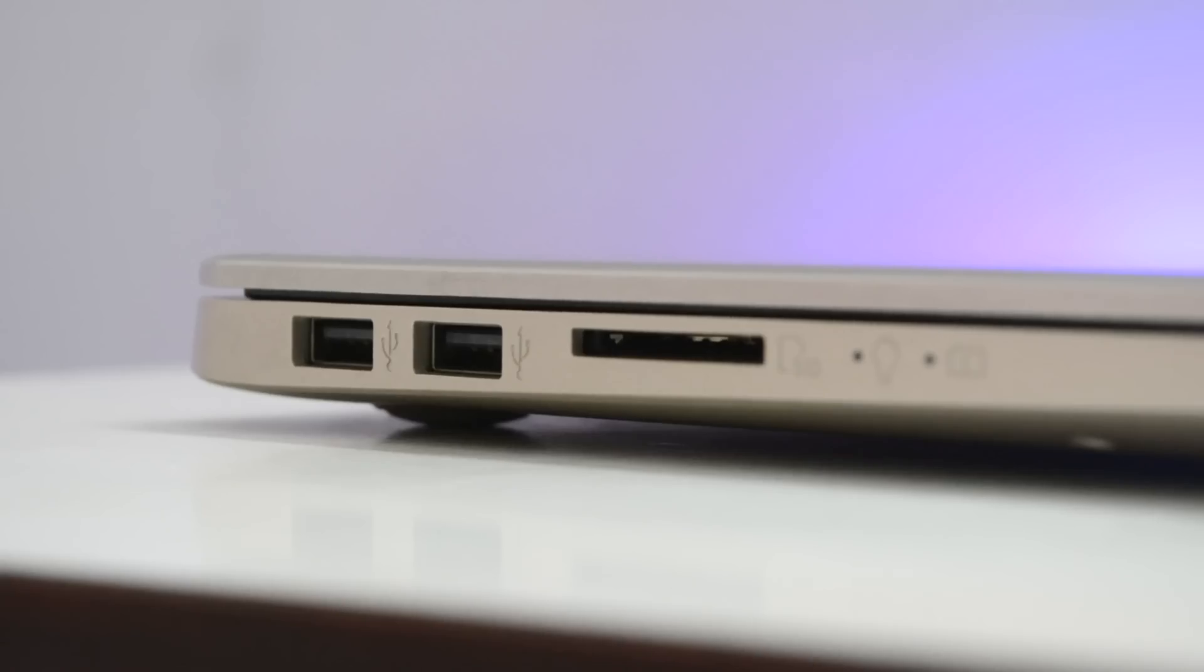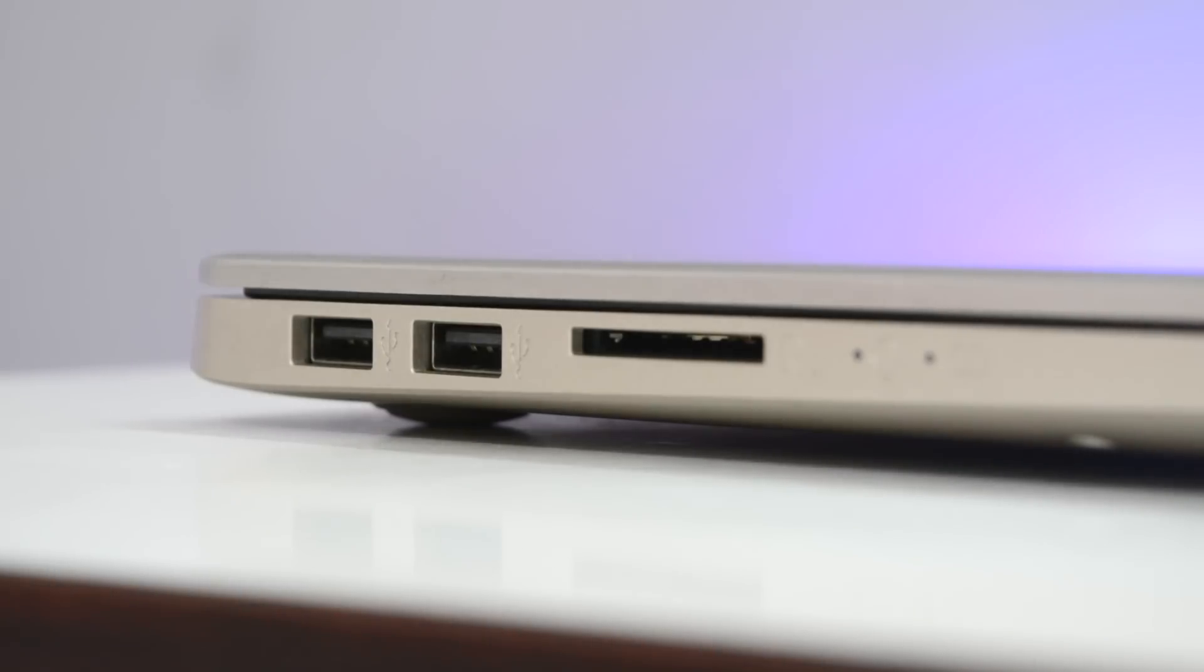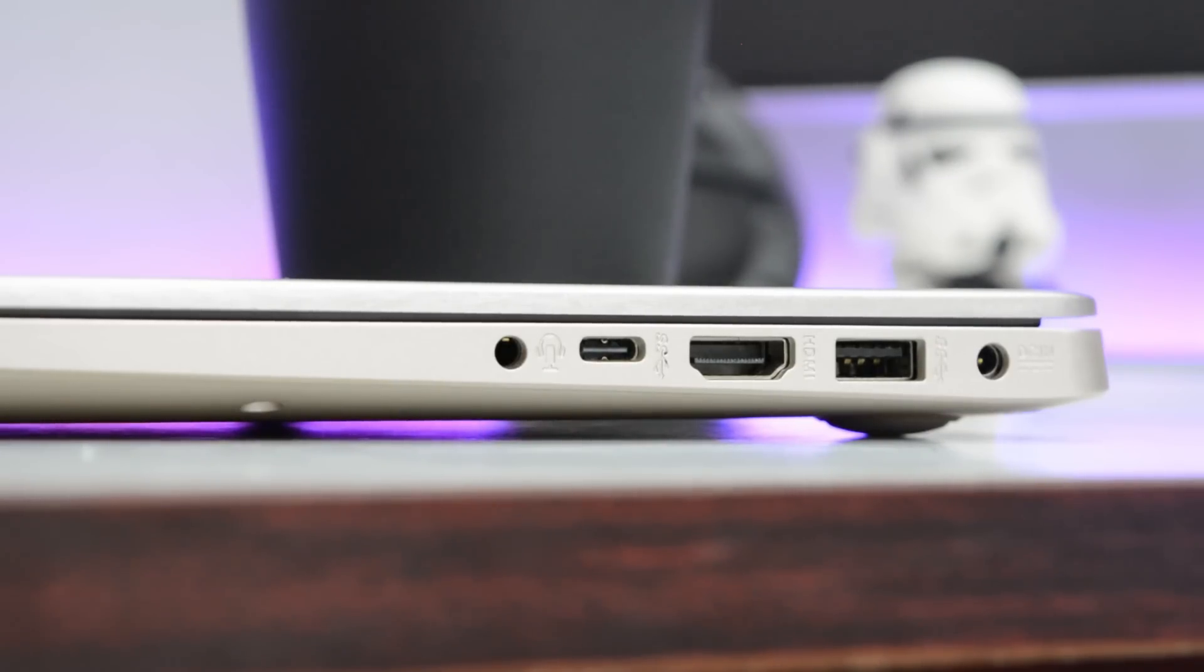Even though the laptop body is small, ASUS has not skimped on any of the ports. Towards the left hand side you have two USB 2 ports with a full-sized SD card reader, which is really cool for professionals. Towards the right you have a single USB 3 port, an HDMI port, a USB type-C port, your headphone jack and your power in.